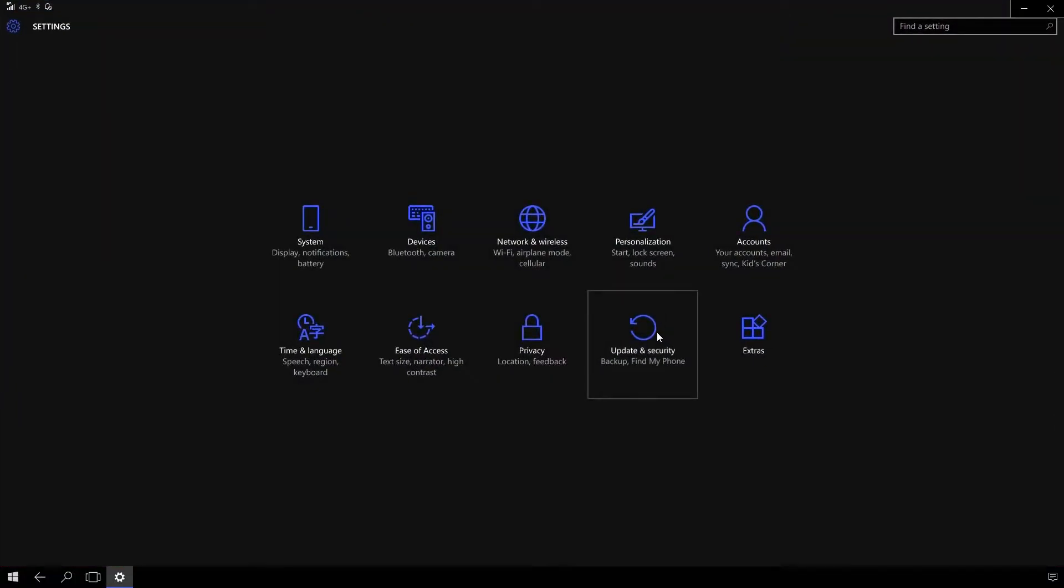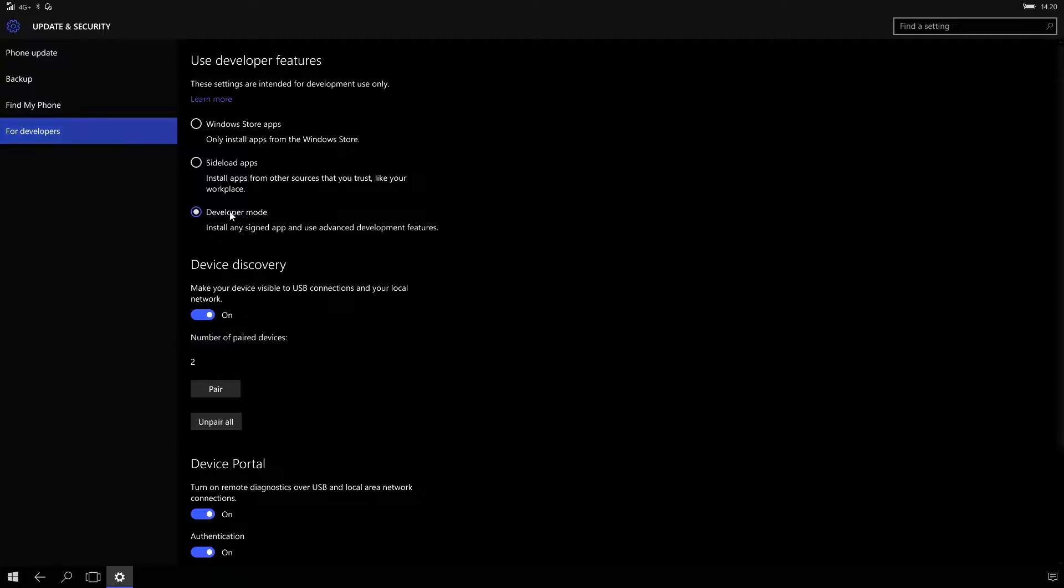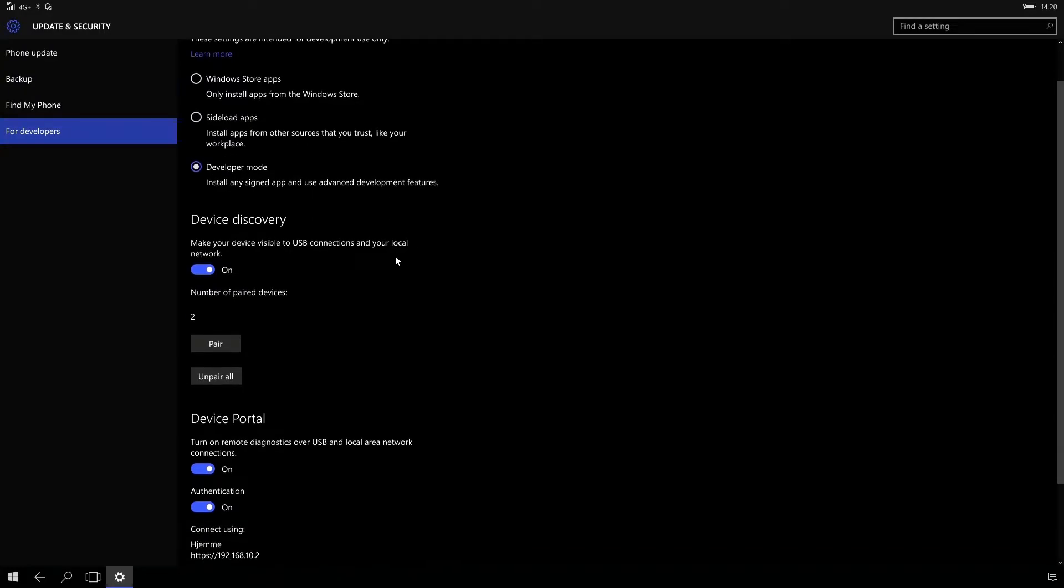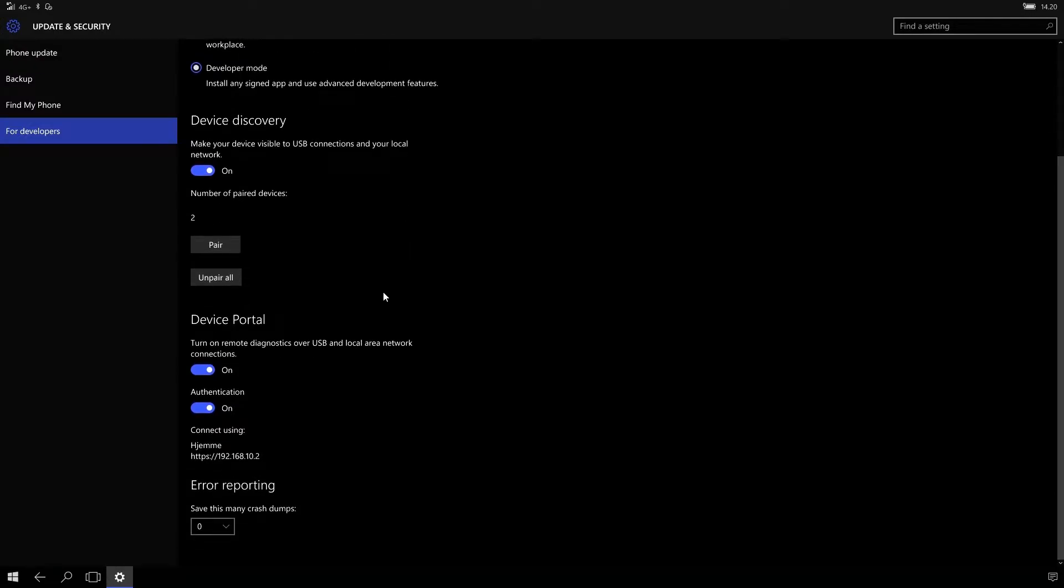Before we can do anything, let's go into our settings and enable developer mode. Go into update and security tab, hit for developers, and enable developer mode. This will allow us to deploy the package that we're going to build later on to our device through the device portal. If you are familiar with Windows 10 IoT, this device portal is the same used for that as well.